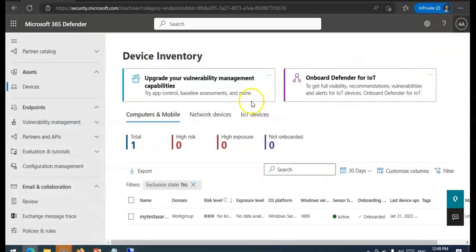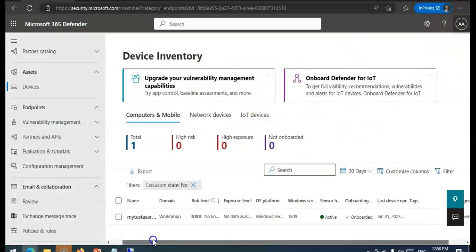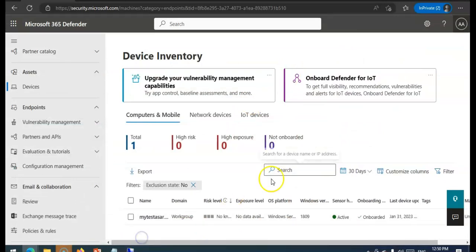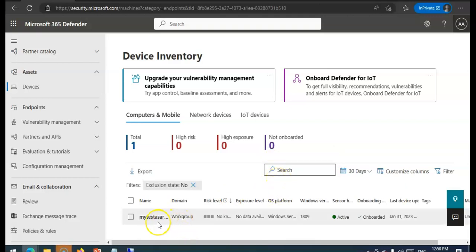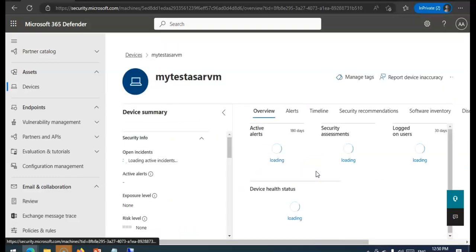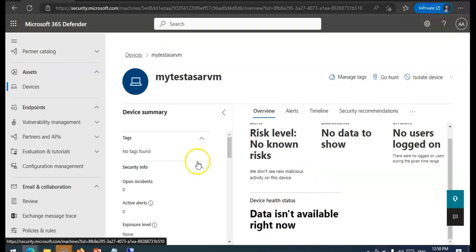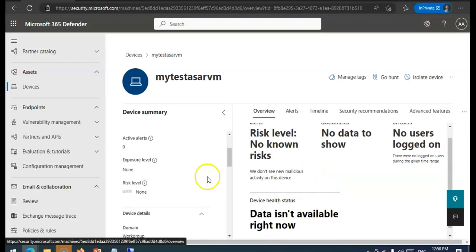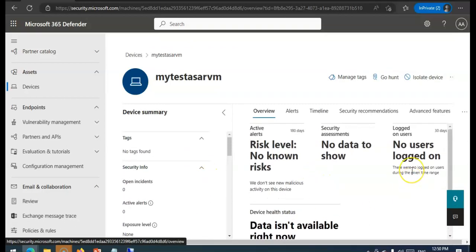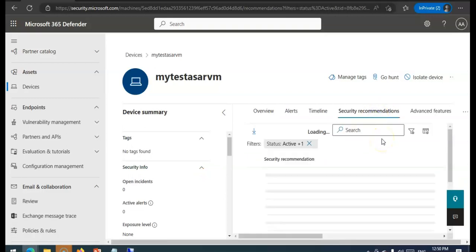Or Group Policy, but you have to plan it accordingly how you want to do it. So this is the VM. If I click on it, it is onboarded. No alerts as of now. Alright. So this was it.